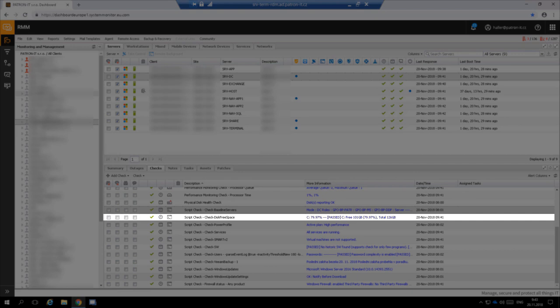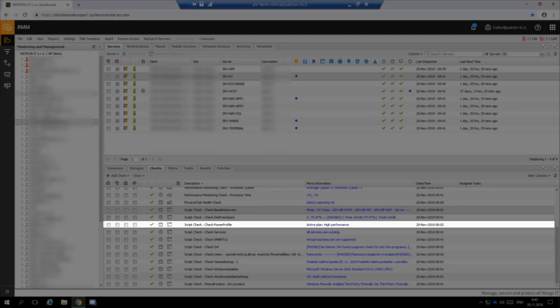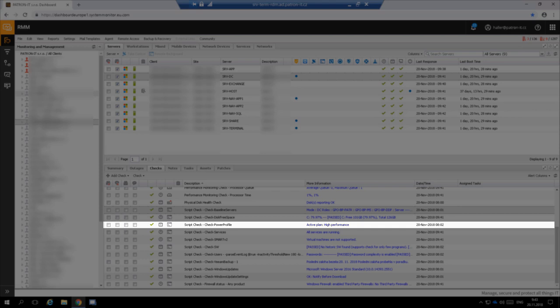This check watches free space on server's local and CSV disks. Check power profile watches if the server has correct performance profile configured. Wrongly configured power profile can cause applications to run slower than they could.